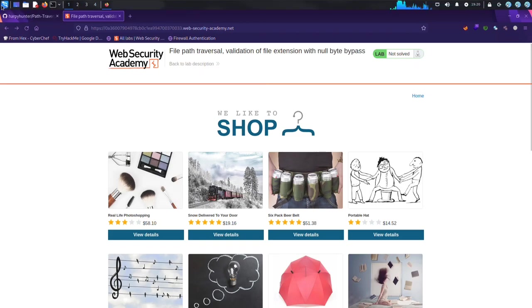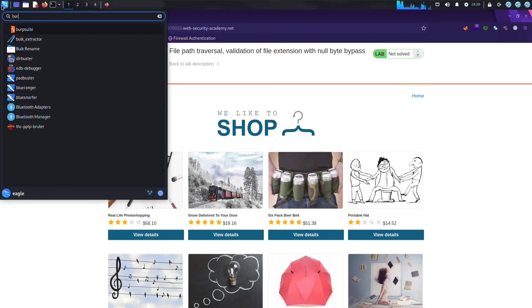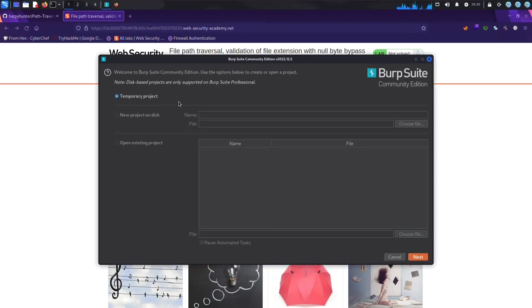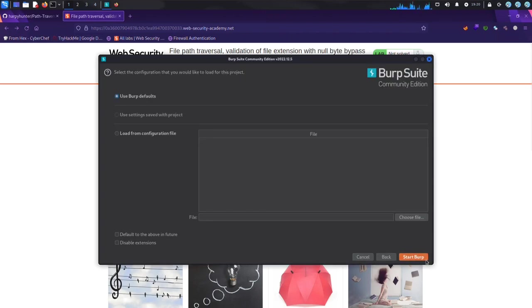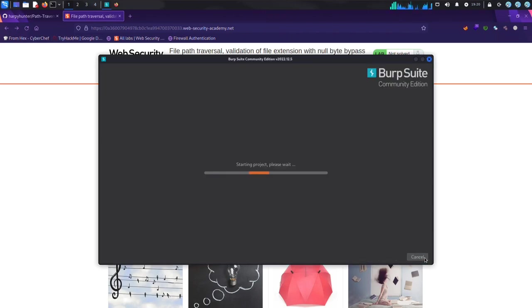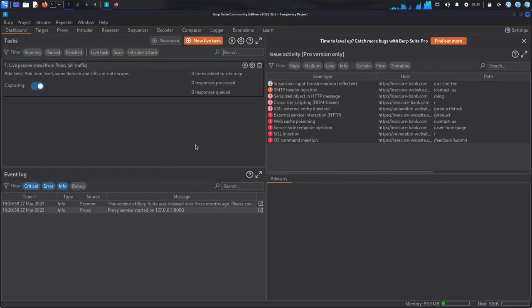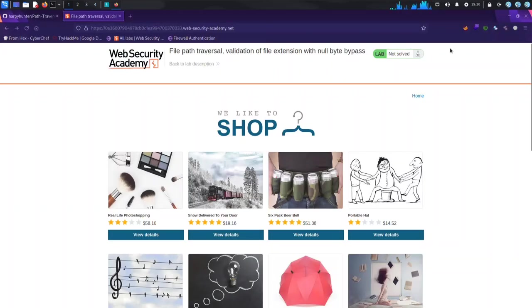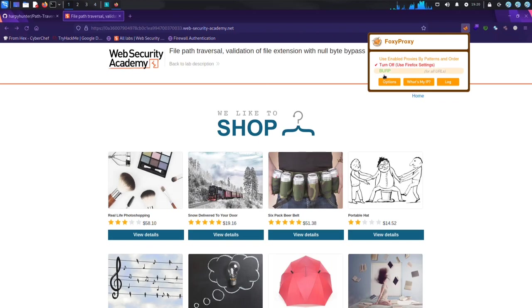I recently had the opportunity to test my skills in a directory traversal challenge on PortSwigger. The challenge was to exploit a web application and access a specific file on the server using directory traversal.